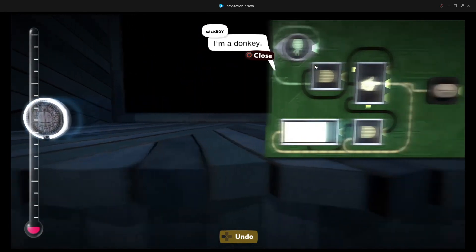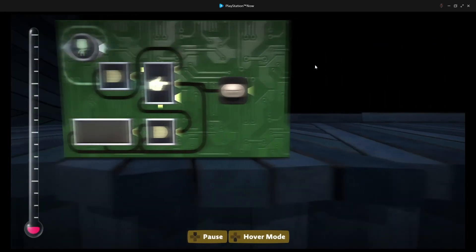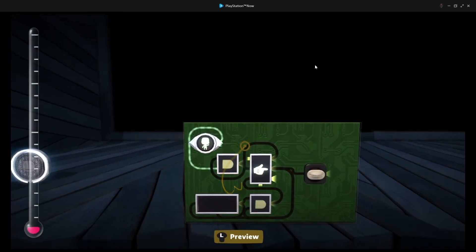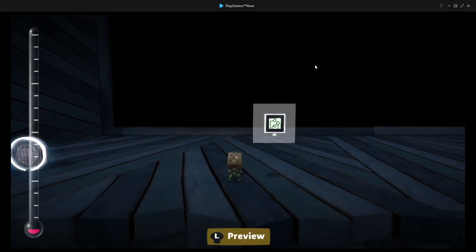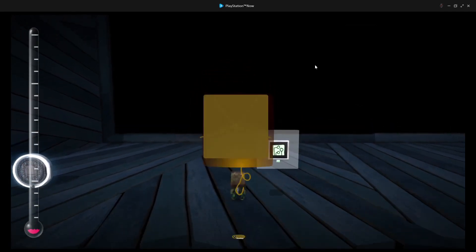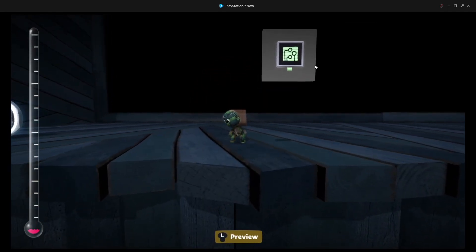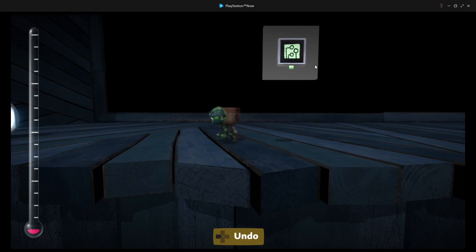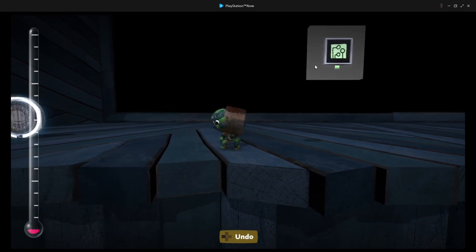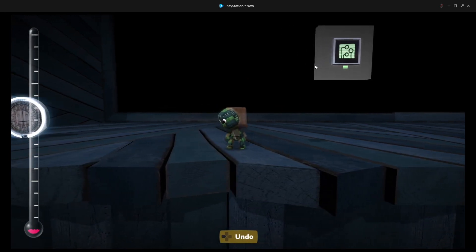So yeah, now the speech bubble follows the player, and it works perfectly. Anyway, I really hope you guys didn't pay attention to that. I hope you guys learned something, and as always, thanks for watching.